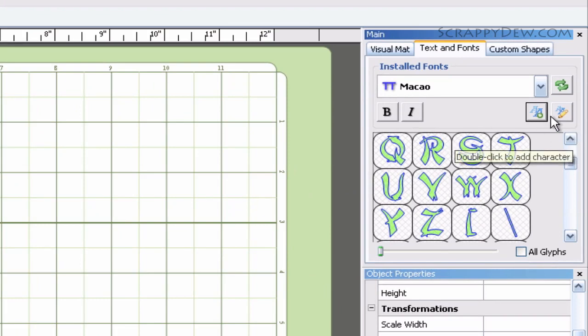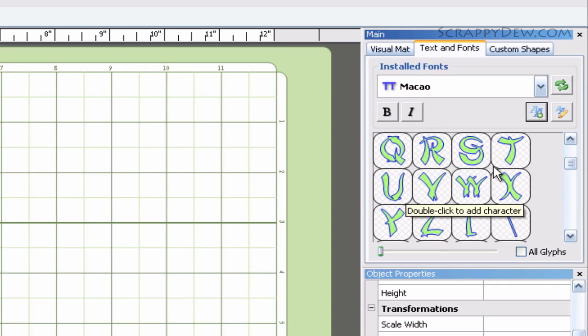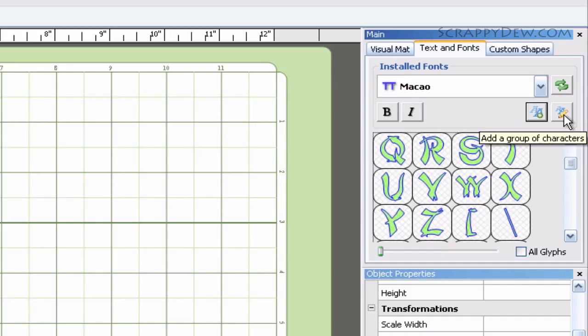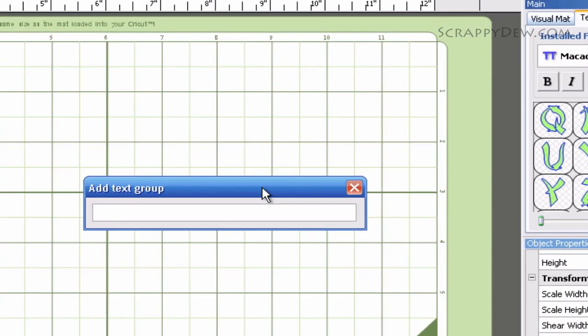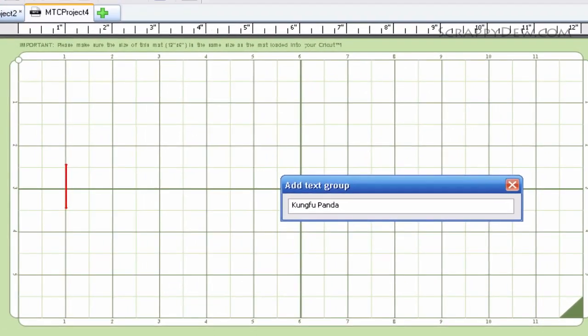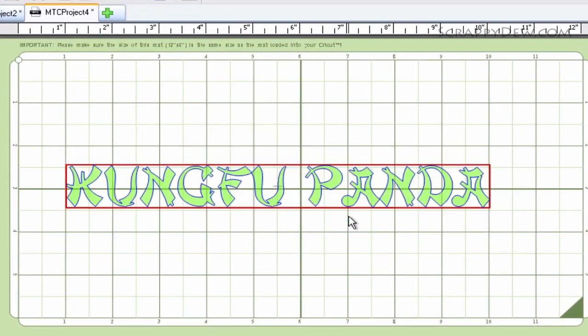We've selected our font. Now we need to get the text onto the mat. You can't just start typing - you need to click this pencil tool right here. When you click this button, a window will appear that says Add Text Group. I'm going to add some text here: Kung Fu Panda. Then I'll hit the enter button.